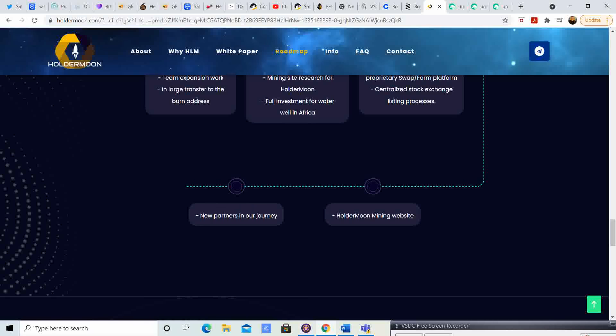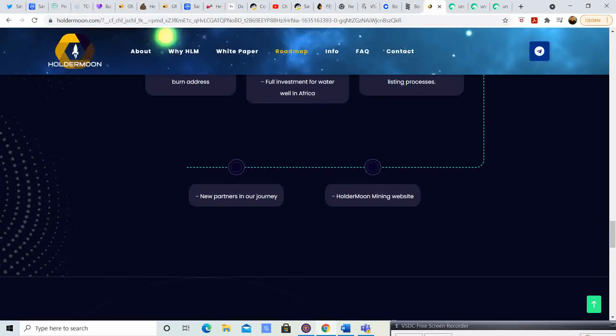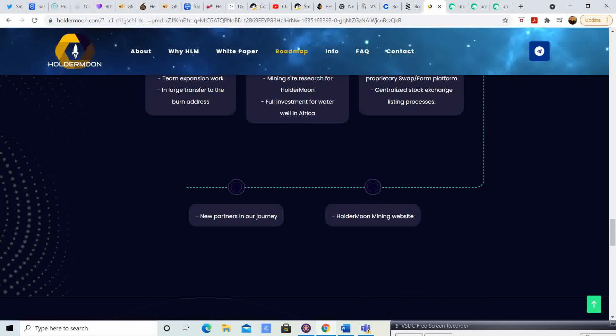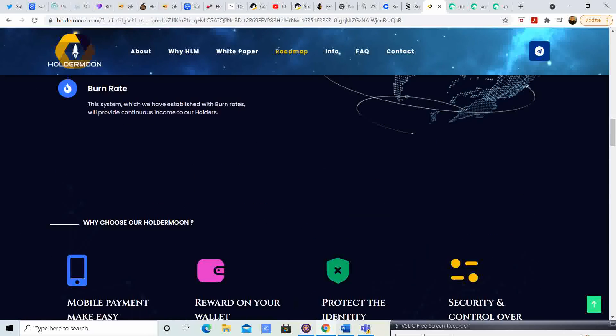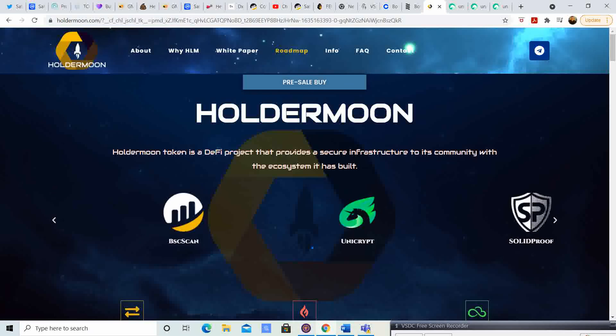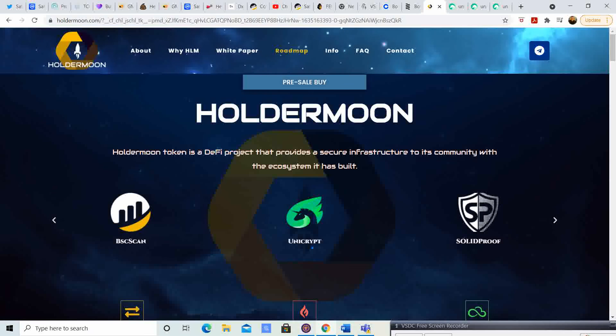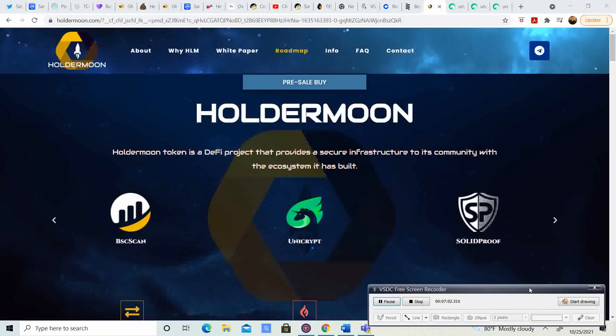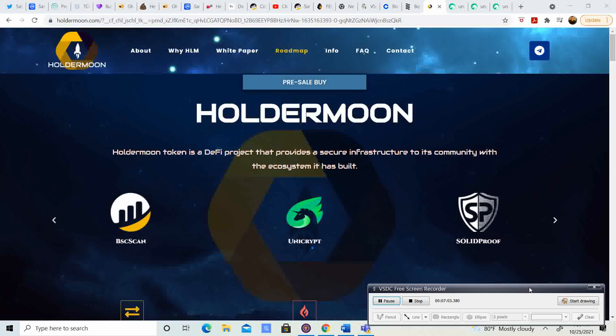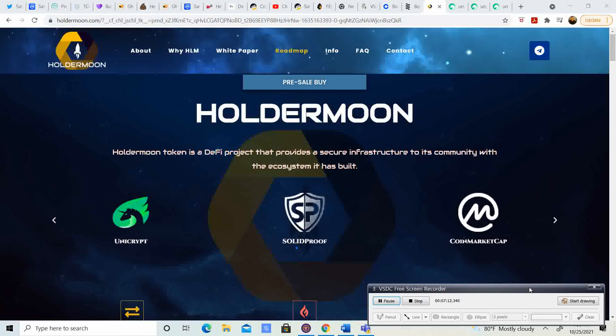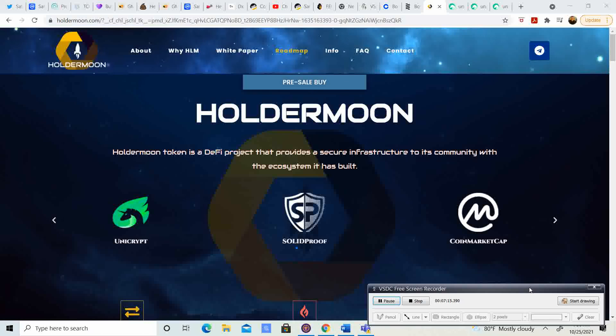Research and development, a proprietary swap farm platform, centralized stock exchange listing processes. They also want to have new partnerships in the journey and Holder Moon mining websites. So that is actually kind of cool. They're going to find a way for you to be able to kind of mine more Holder Moon. That is pretty sweet.